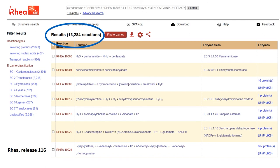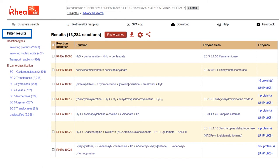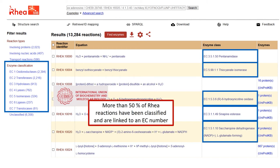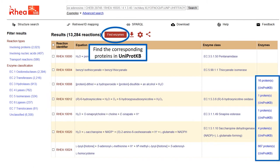We see that more than 13,000 reactions have been curated in the database. Reactions are broken down and can be filtered by reaction type. Another filter allows us to browse through reactions by enzyme classification, also called EC number. More than half of the curated reactions have been classified and are therefore linked to an EC number. All the numbers shown here will change in future releases as the database is updated. To find all proteins in the UniProt knowledge base that are linked to the RIA reactions shown in our result page, we can click on this button.